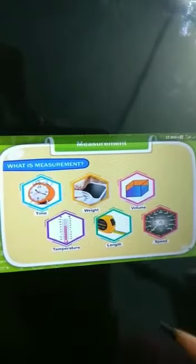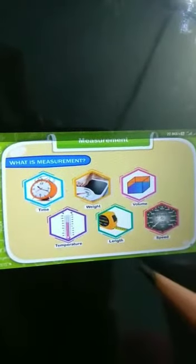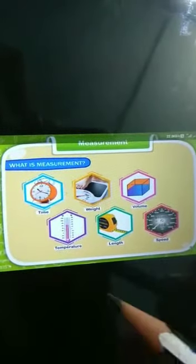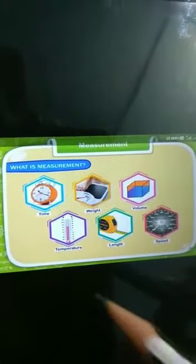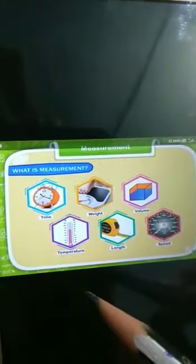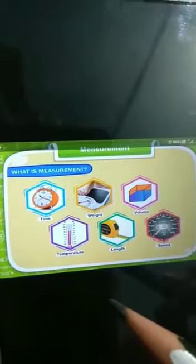All the things that we measure are counted with the help of a unit, and that unit is the smallest quantity of something that we can measure.